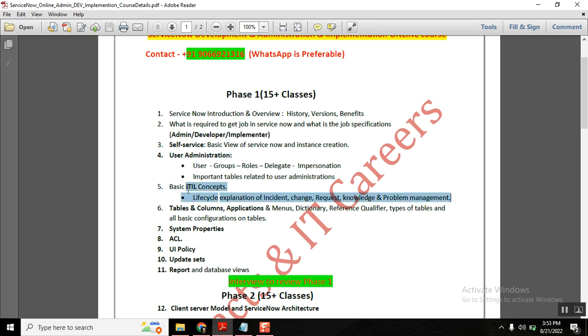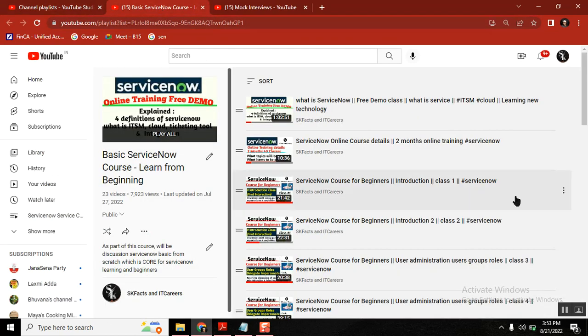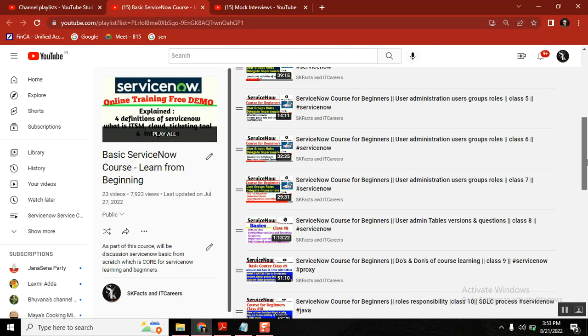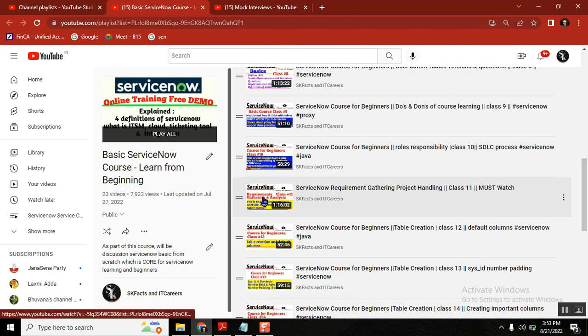We also discussed roles, user groups—this is one of the very important topics for administrators. We also discussed a little about basic ITIL concepts, and the core of ServiceNow is tables. Here we will be discussing requirement gathering.